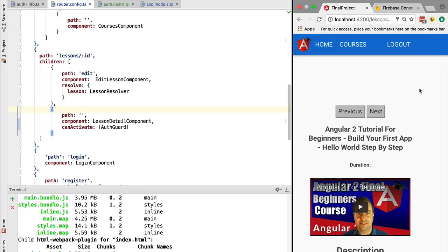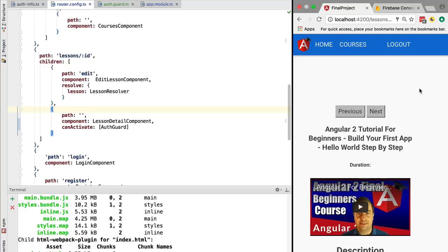So remember that the router guard that we saw here, the auth guard, this is really more for user experience purposes. This is more for implementing business logic requirements that relate to security, such as for example the redirect to the login page. This does not ensure security of the data, so it's very important to also protect the data in your back-end services.